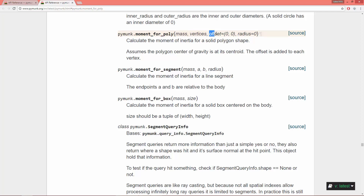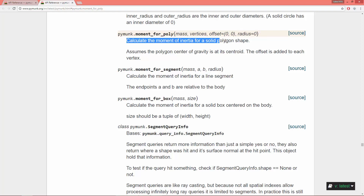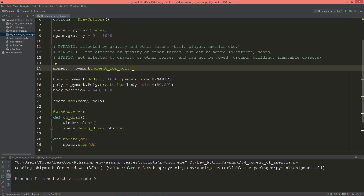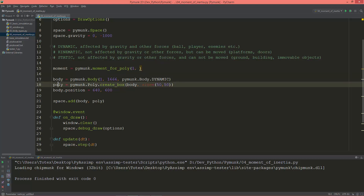The offset defaults to (0, 0) and the radius also defaults to zero. This function calculates the moment of inertia for a solid polygon shape and assumes the polygon's center of gravity is at its centroid. The offset is added to each vertex. The mass is just 1 and the vertices will be this poly's vertices.